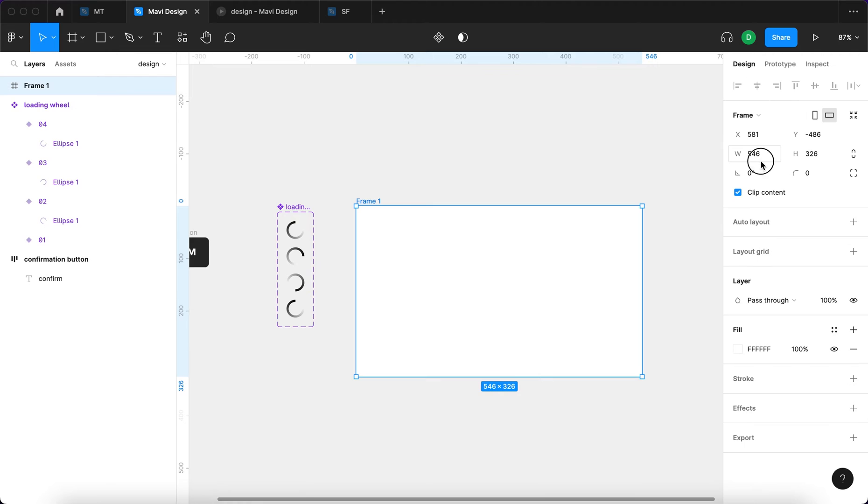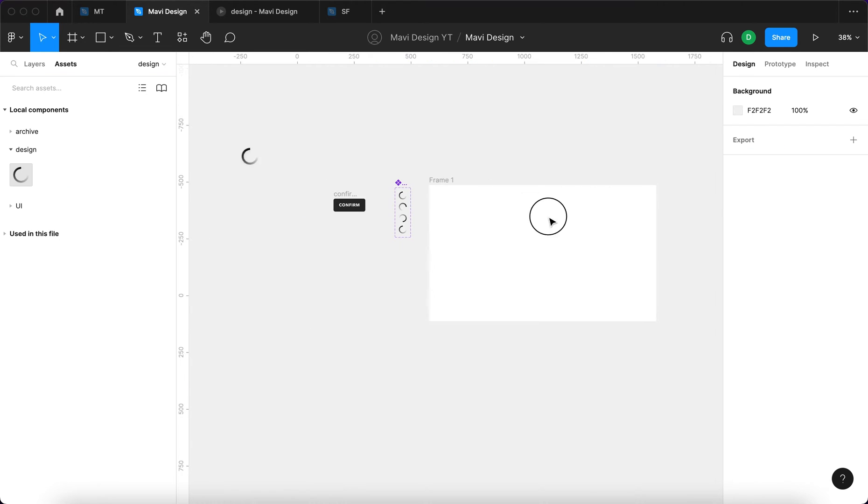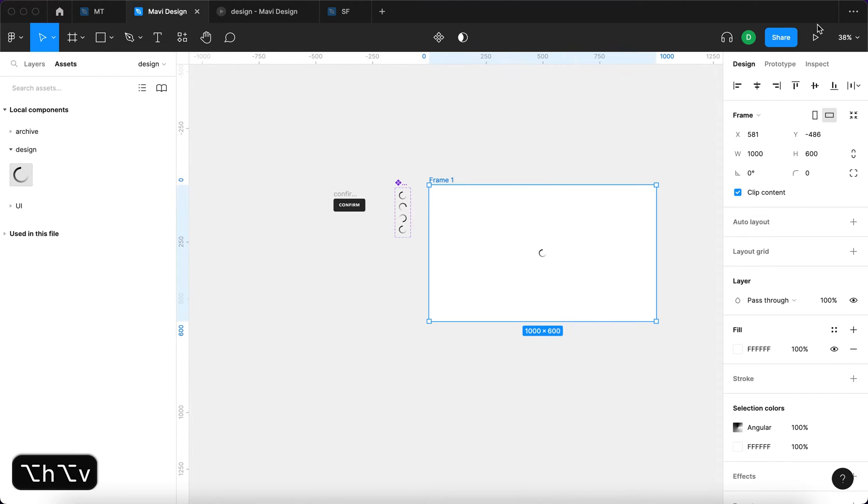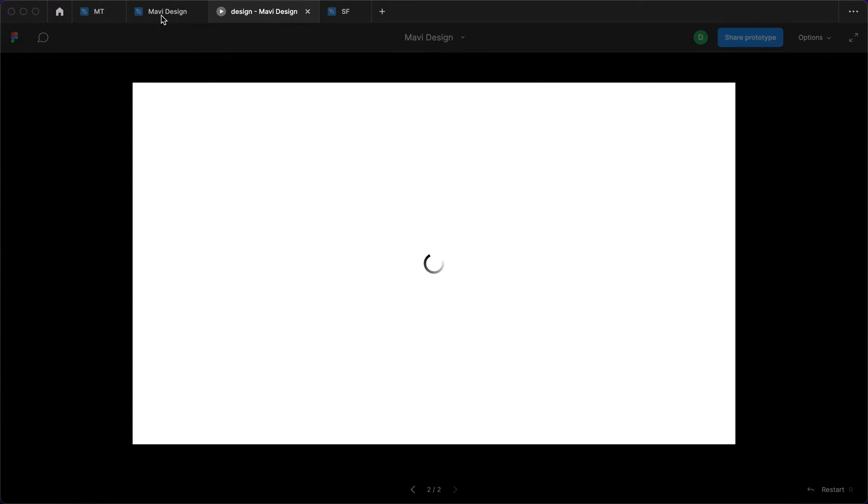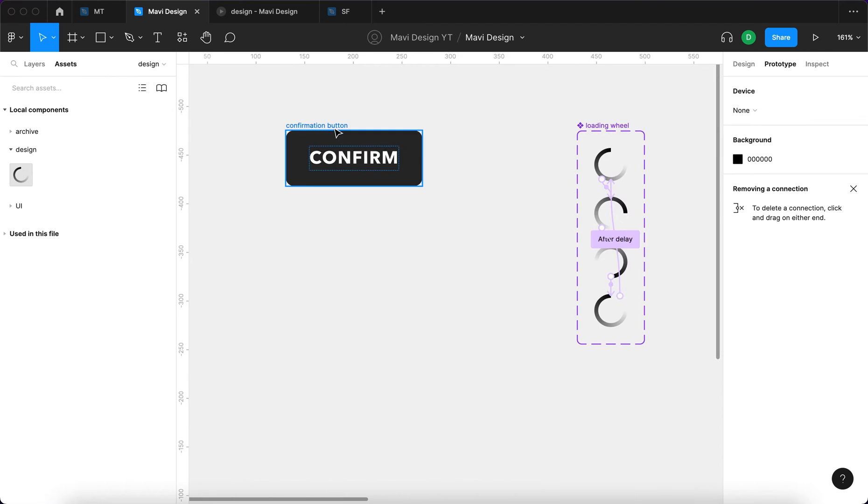I'm going to test this. So test frame, loading wheel, let's see if that works. So we have a nice little spinning loading wheel. We're going to use that in one of our button states.